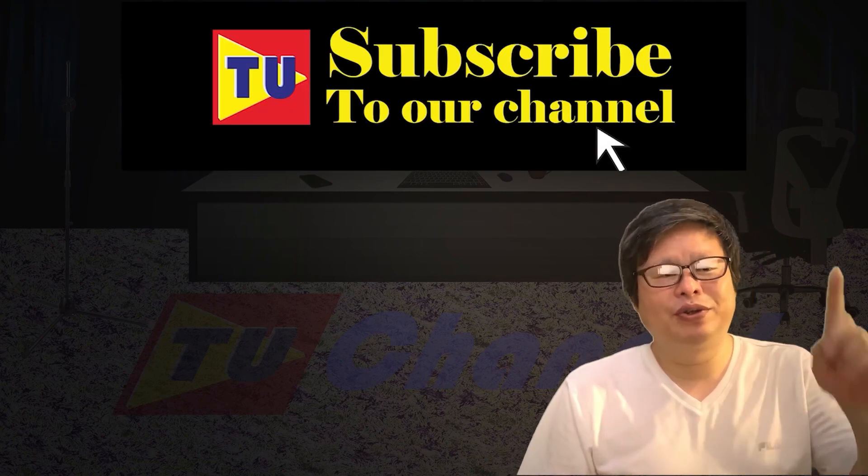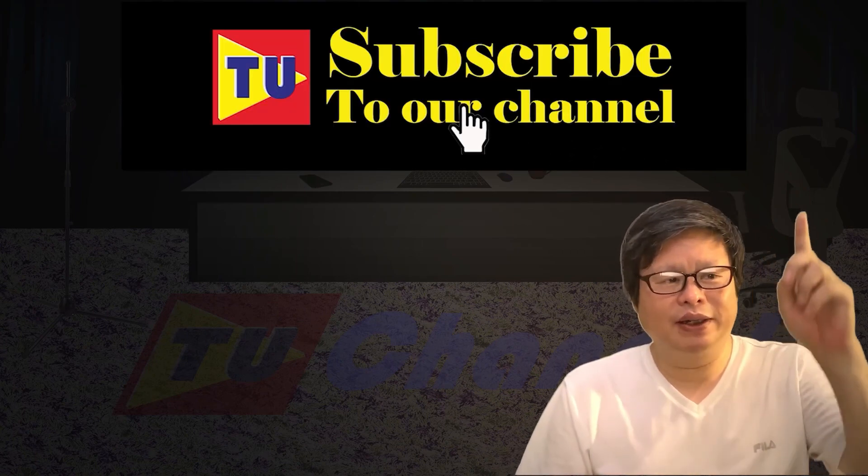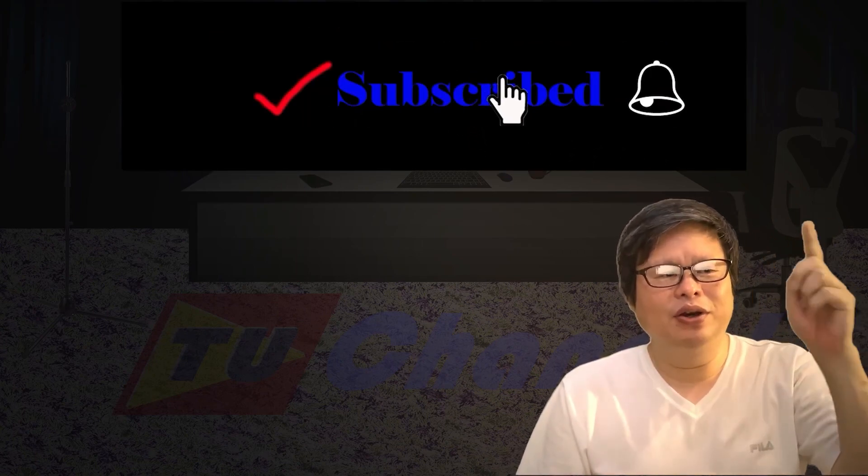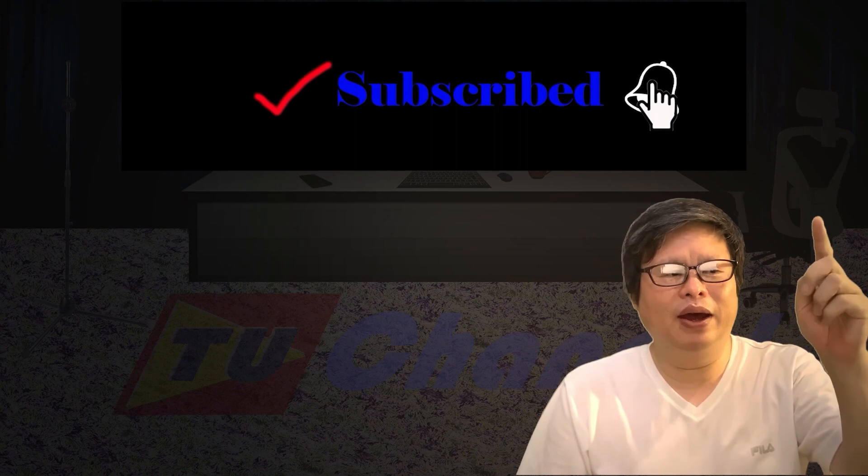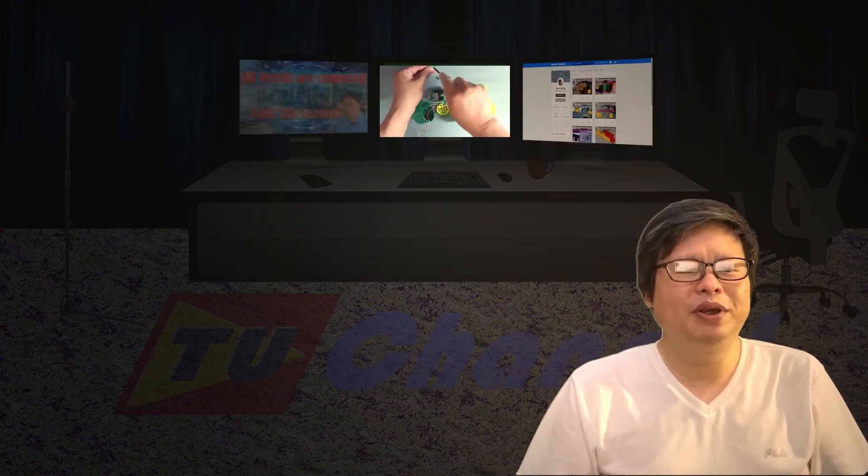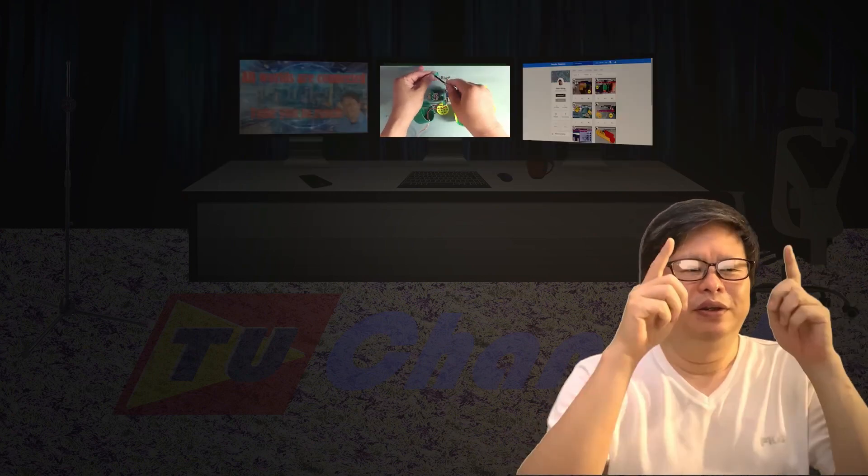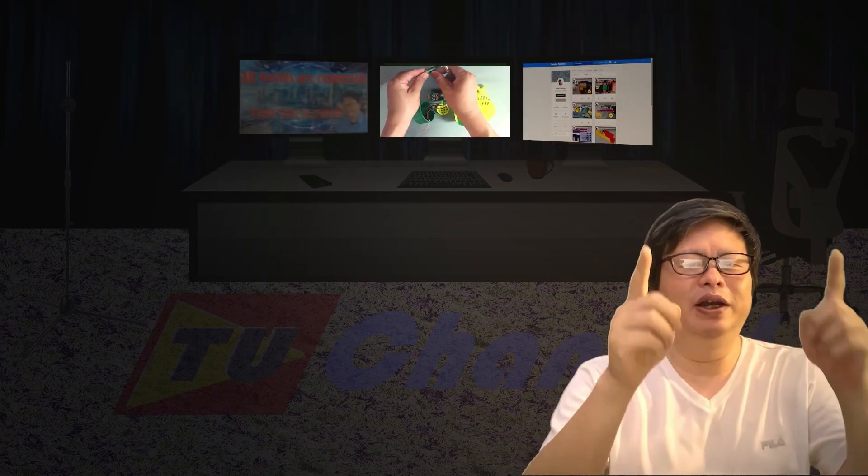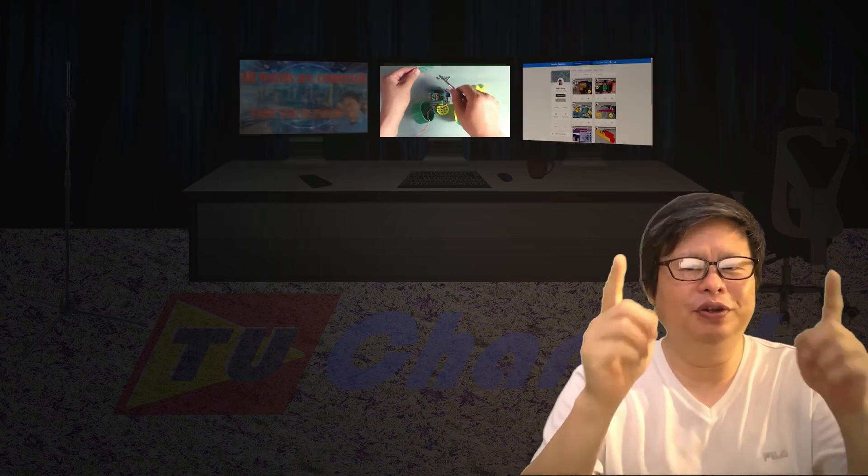Don't forget to subscribe the channel. Also, click the small bell so you will not miss the update. Timmyo China is waiting for you.